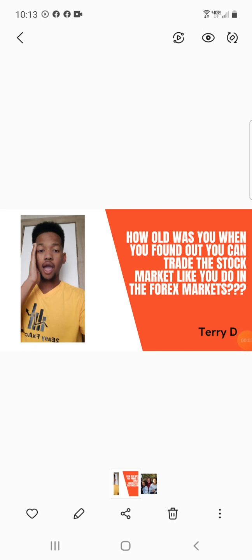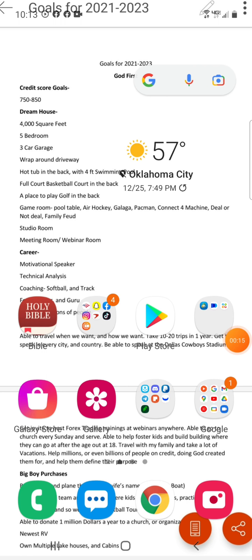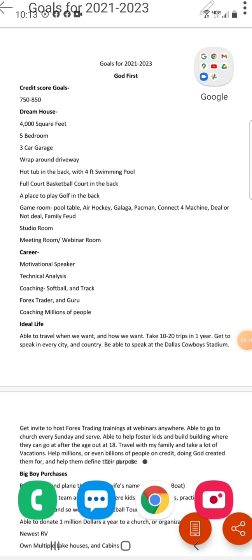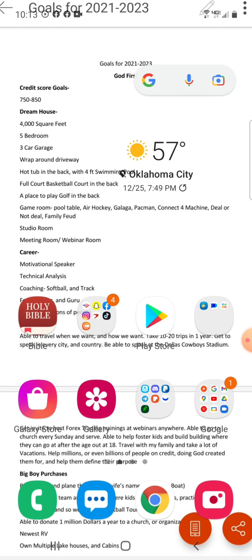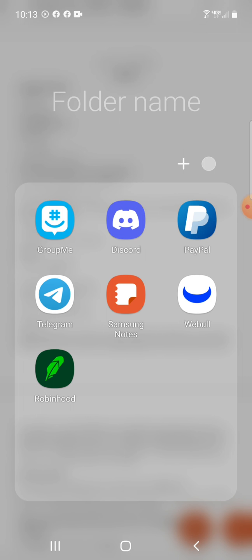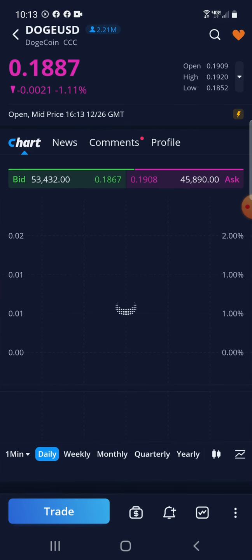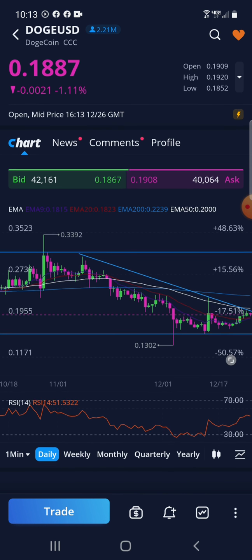How old were you when you found out you can trade the stock market like you do in the forex market? I was today's years old when I found this out. Now back to the continued broadcasting. Look at the goals in the background — you gotta have the goals. Let's get straight to the video, get you to the knowledge, the key to your success. Be sure to go like and subscribe to my YouTube channel — I'm about to lace y'all up with some game.